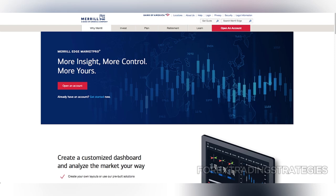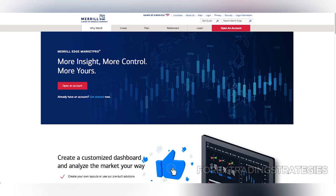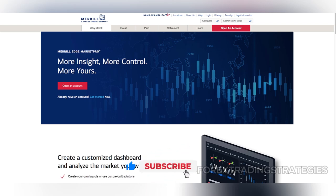Market Pro offers a wealth of tools designed for experienced traders, including customizable screeners, advanced charting capabilities, and real-time data. It is tailored for those who seek a professional-grade trading experience without paying high fees.